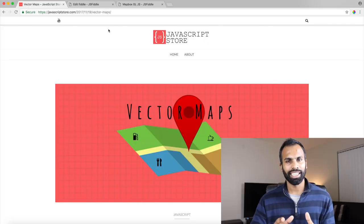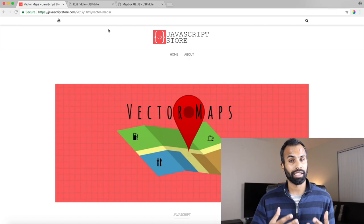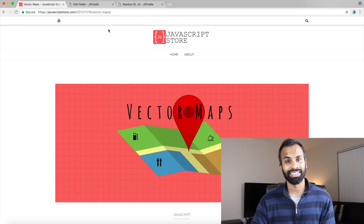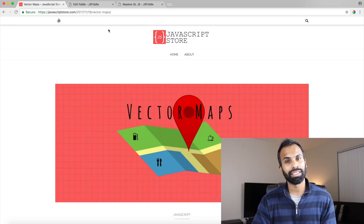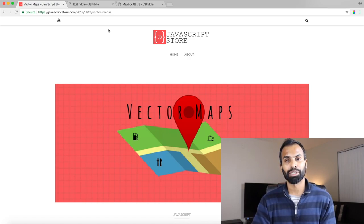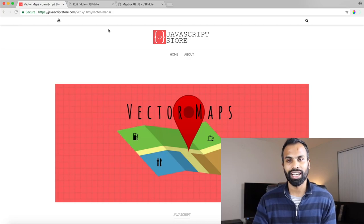I've written an article in JavaScript Store about vector maps and how to consume vector tiles. So if you like to read I will leave a link in the description box below. Let's get started.